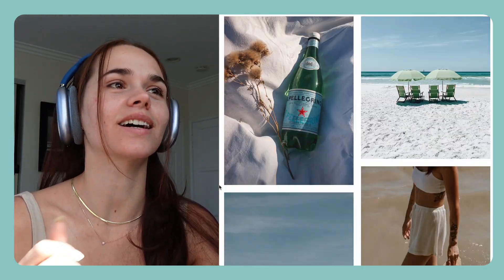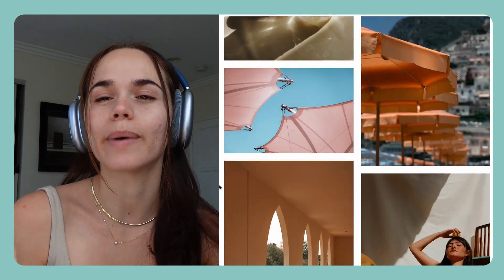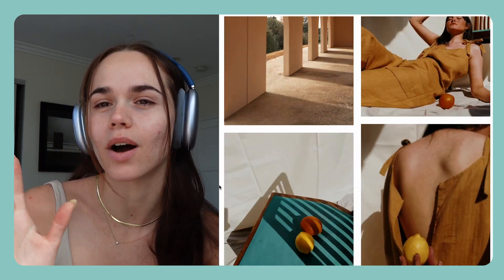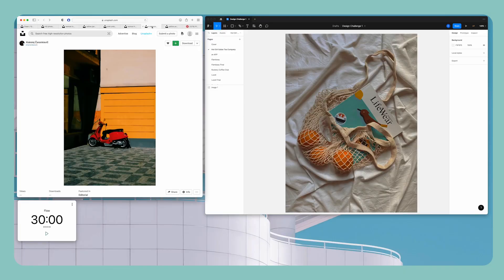And I just want it to be like very sunny, like a girl in a sundress with a tote bag walking along like a cobblestone street. I already have all of my photos set up and I'm just gonna get started.